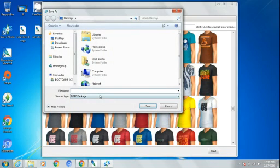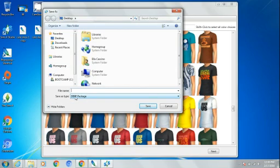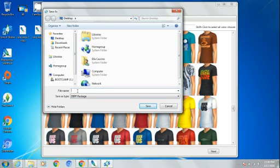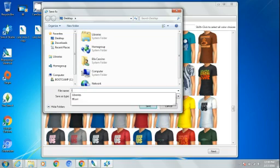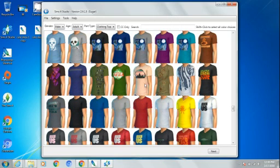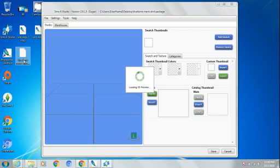And then you'll come to this page and it says save as type DBPF. Make sure it's selected on this. And then name the file, which is going to be Liv4Sims men's shirt. And then it will save to your desktop right here.